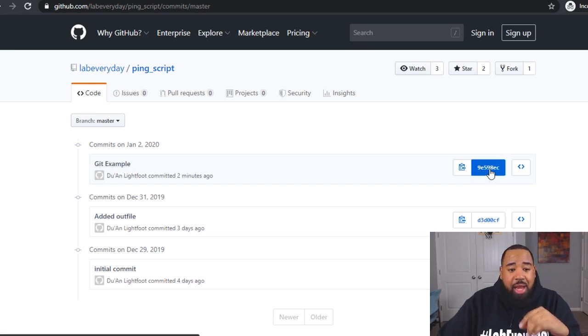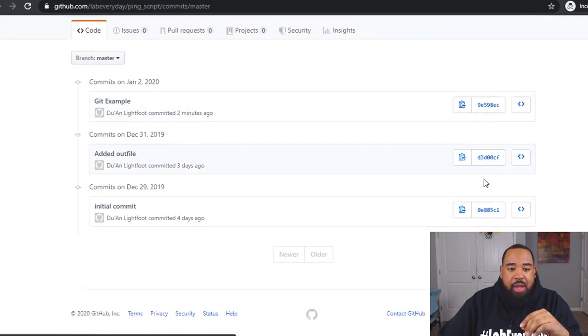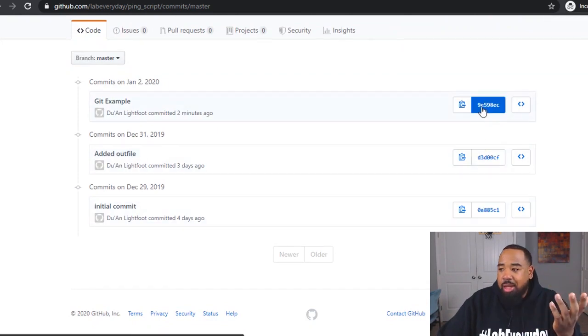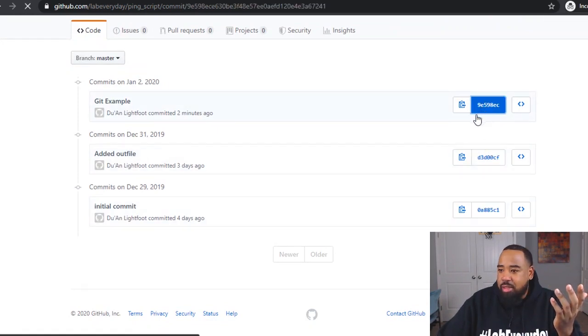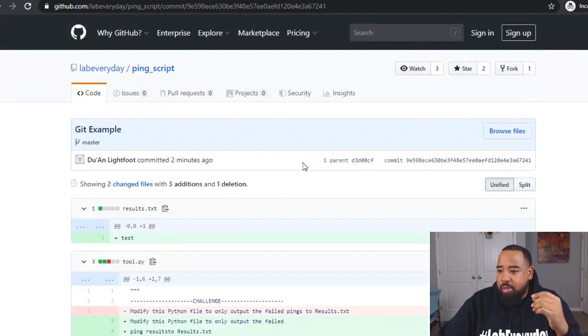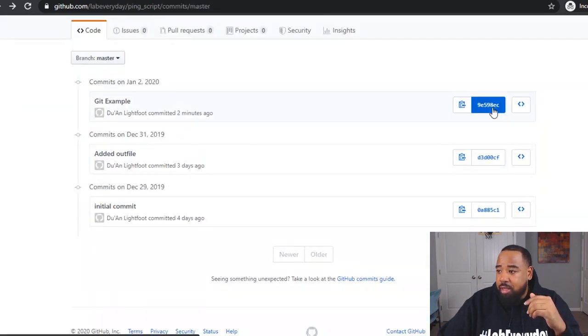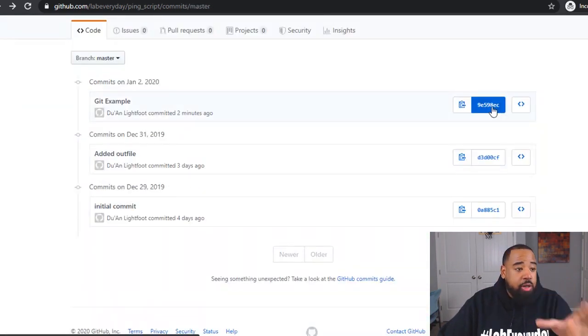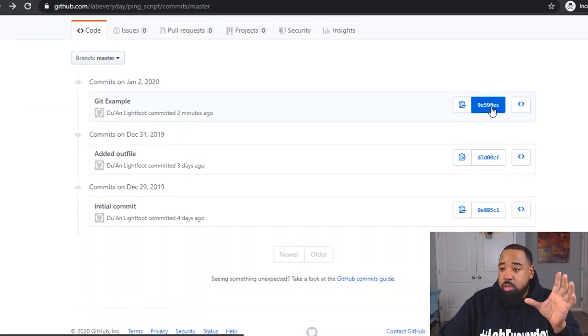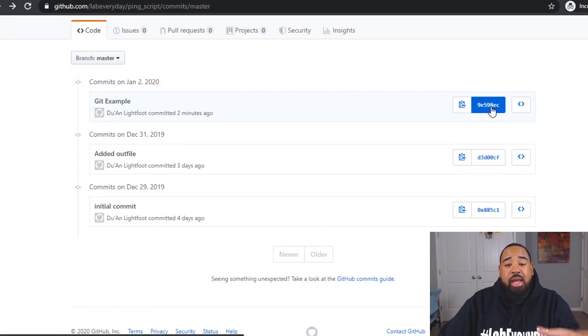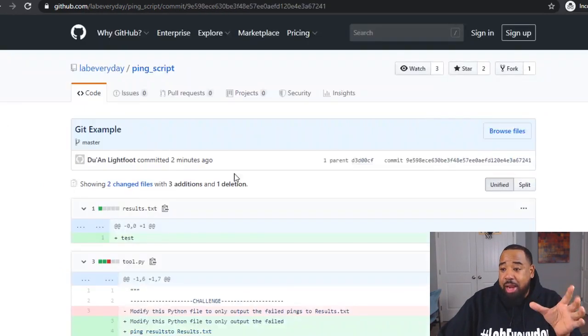Here's the SHA key. Every commit that you have has its own SHA. I think it's 256. It might be 512. I'm not sure. But it has its own SHA key in order for you to track your changes.